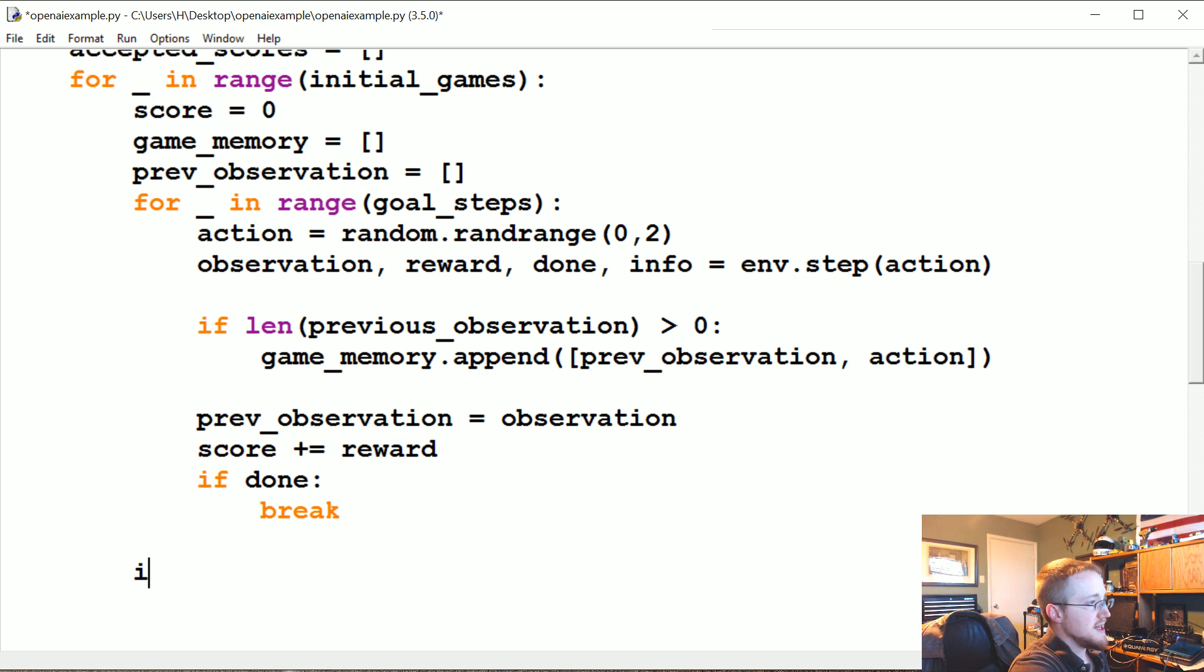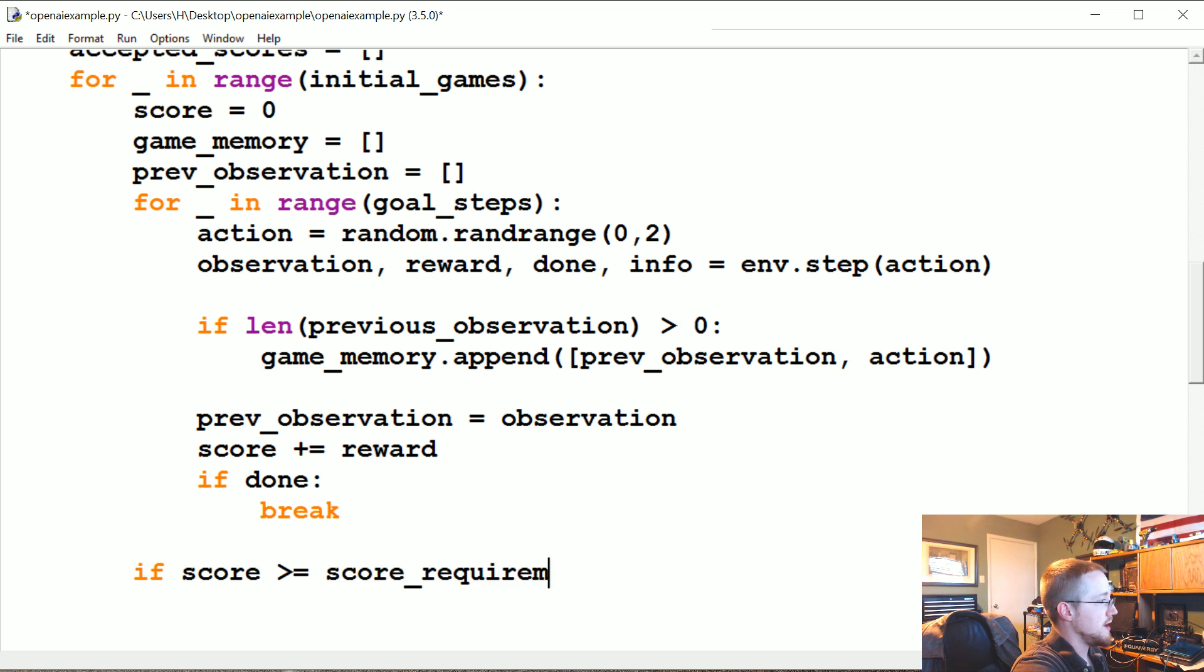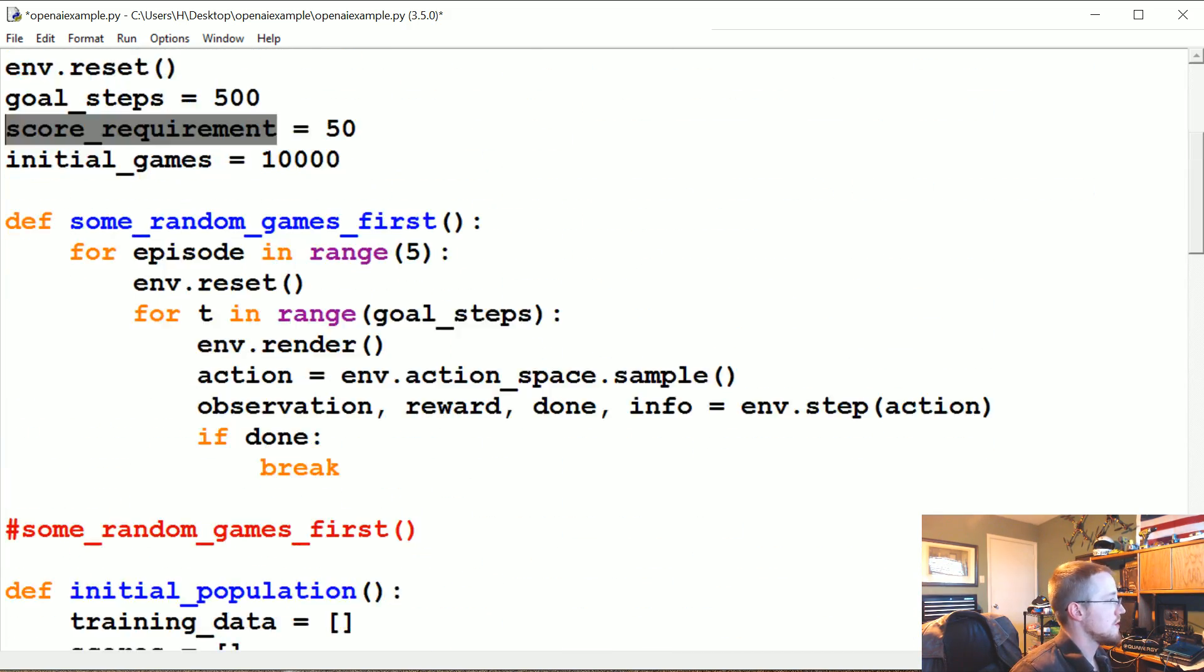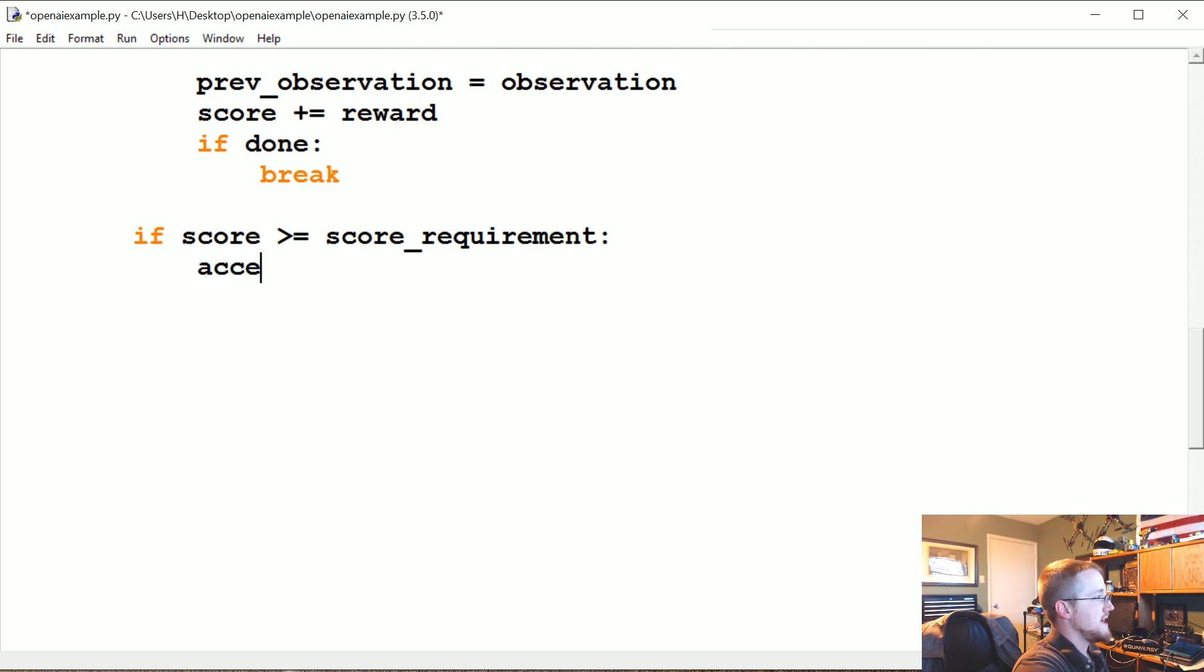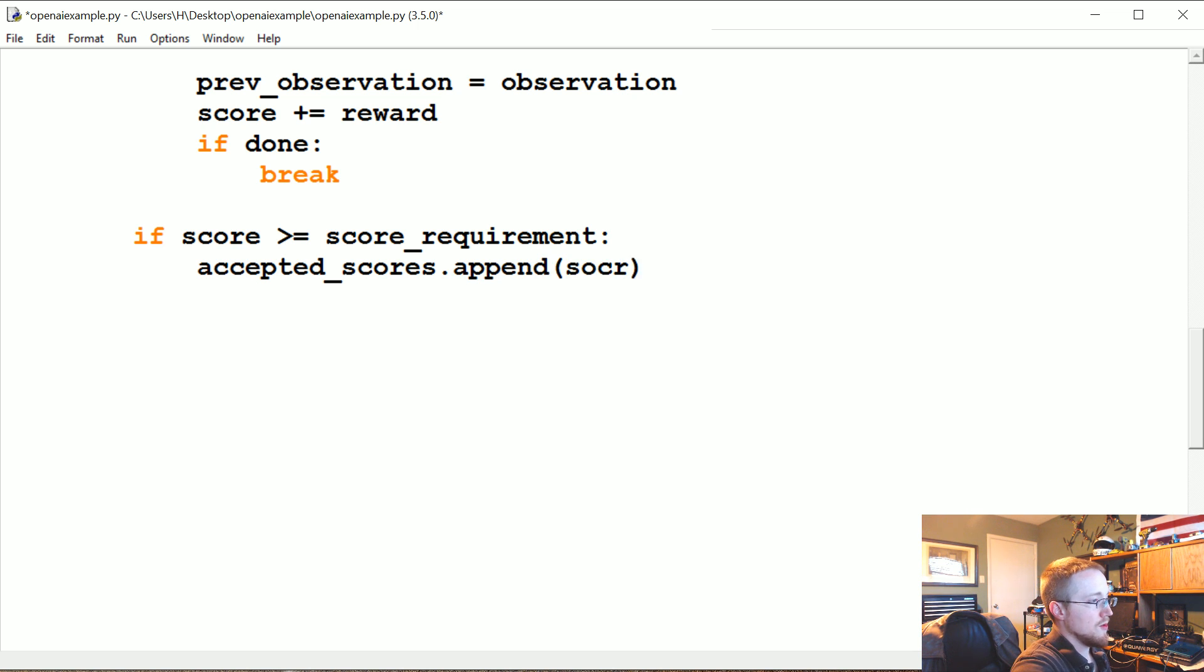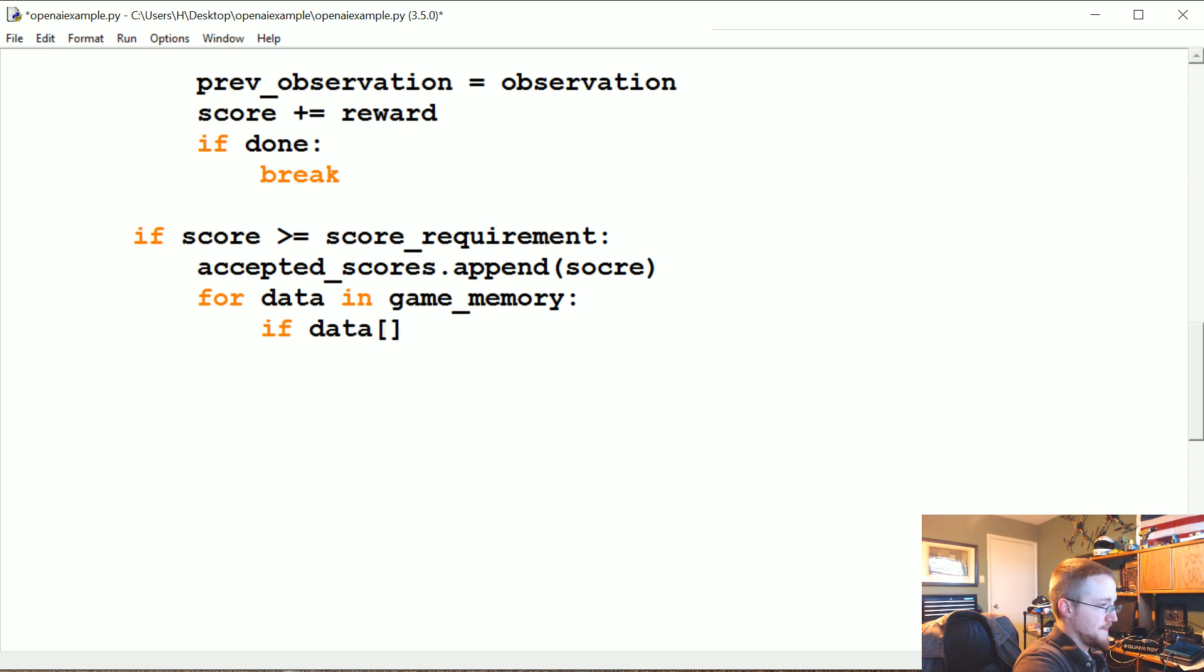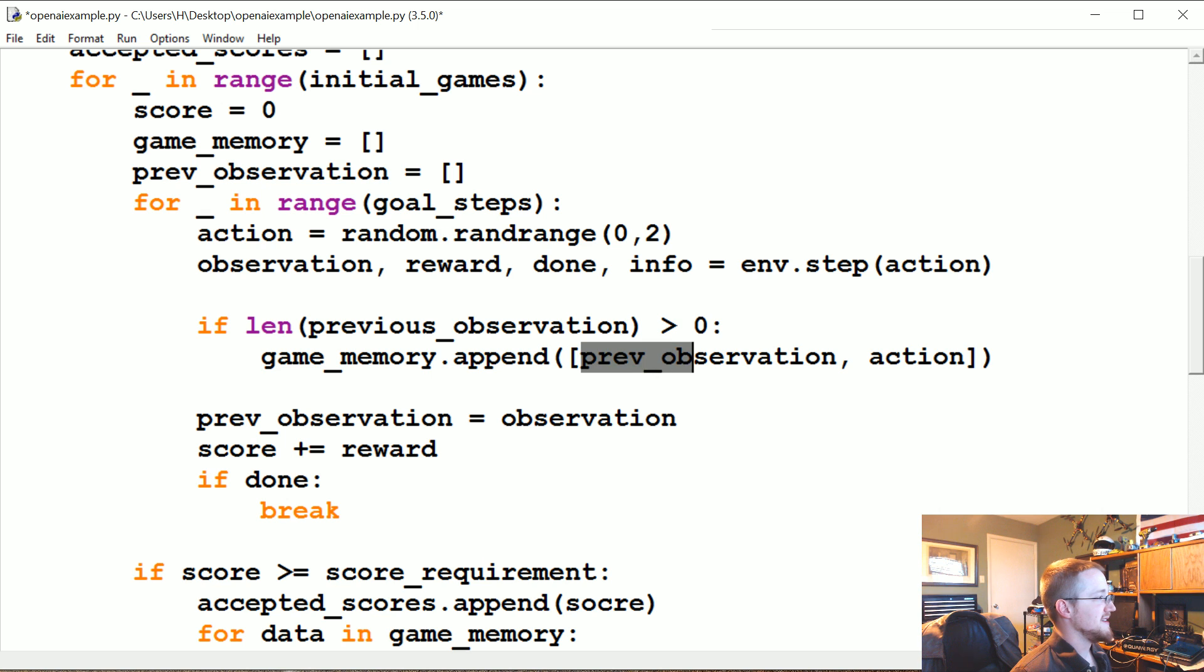Now what we're going to ask is if the score was greater than or equal to the score_requirement, yes score_requirement. If that was acceptable, we're going to say accepted_scores.append(score), and then we're going to say for data in game_memory, what do we want to do? Well, basically, if data... So data in game_memory, do we append it? Yes we did. Okay. Oh boy. We're not going to get through this anyway.